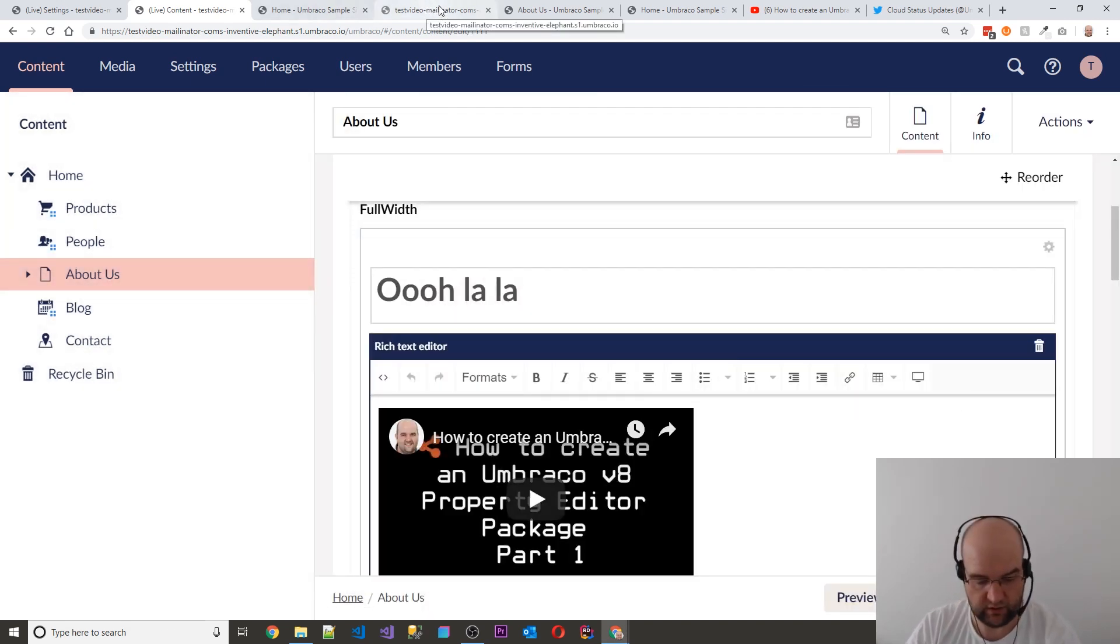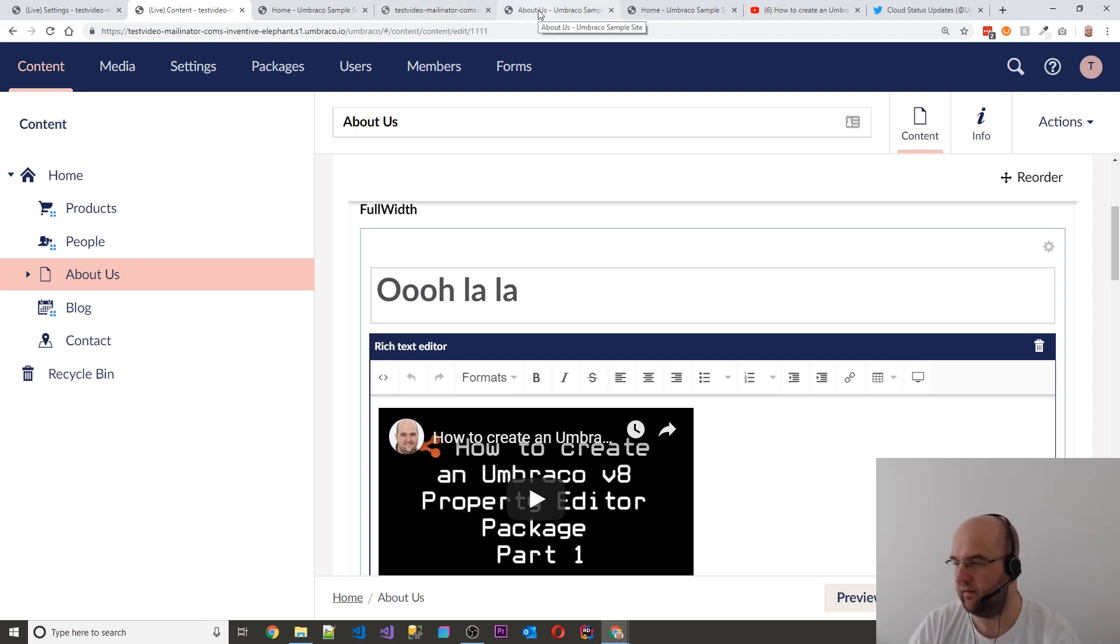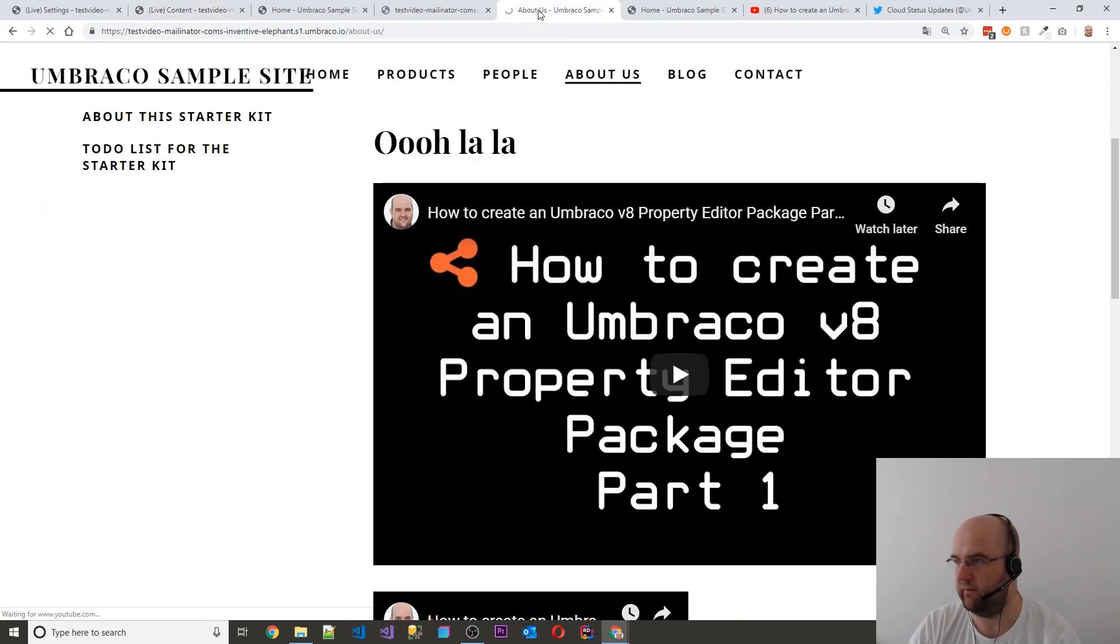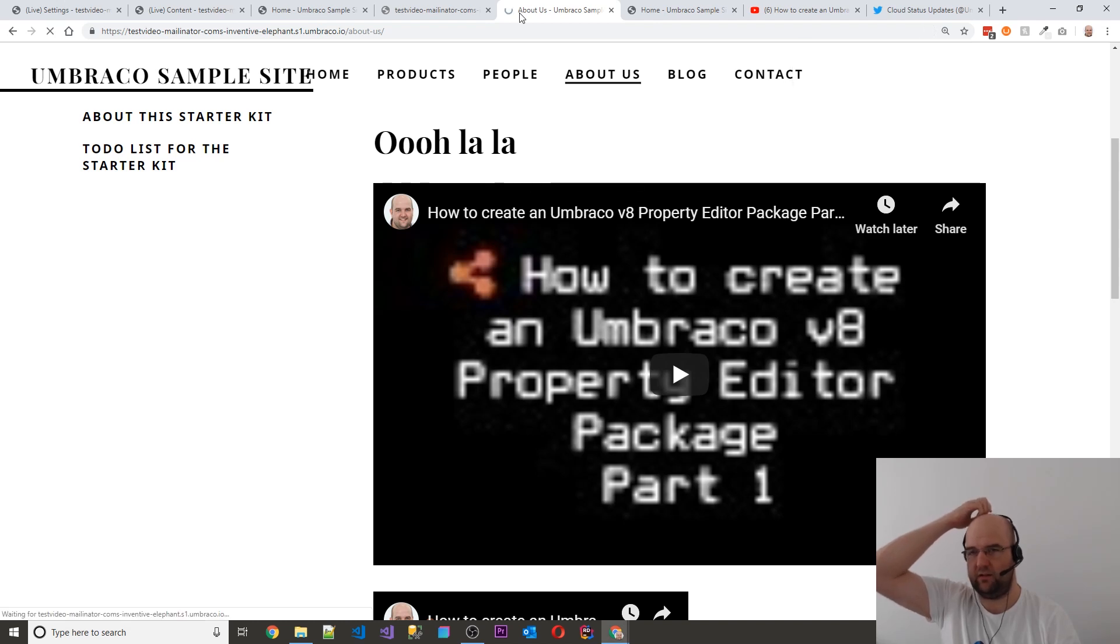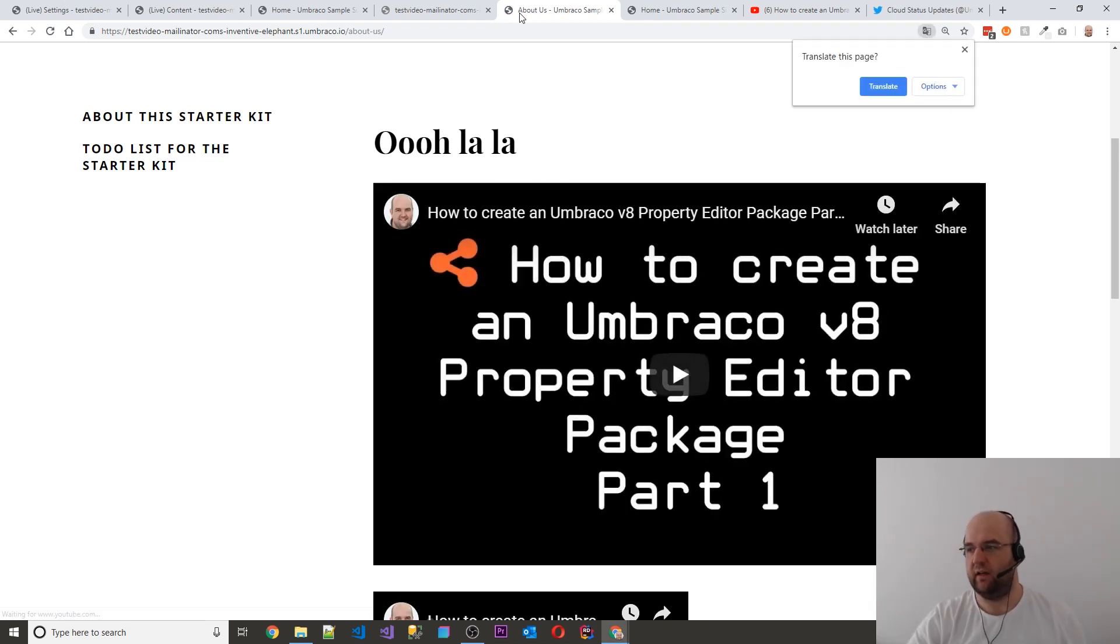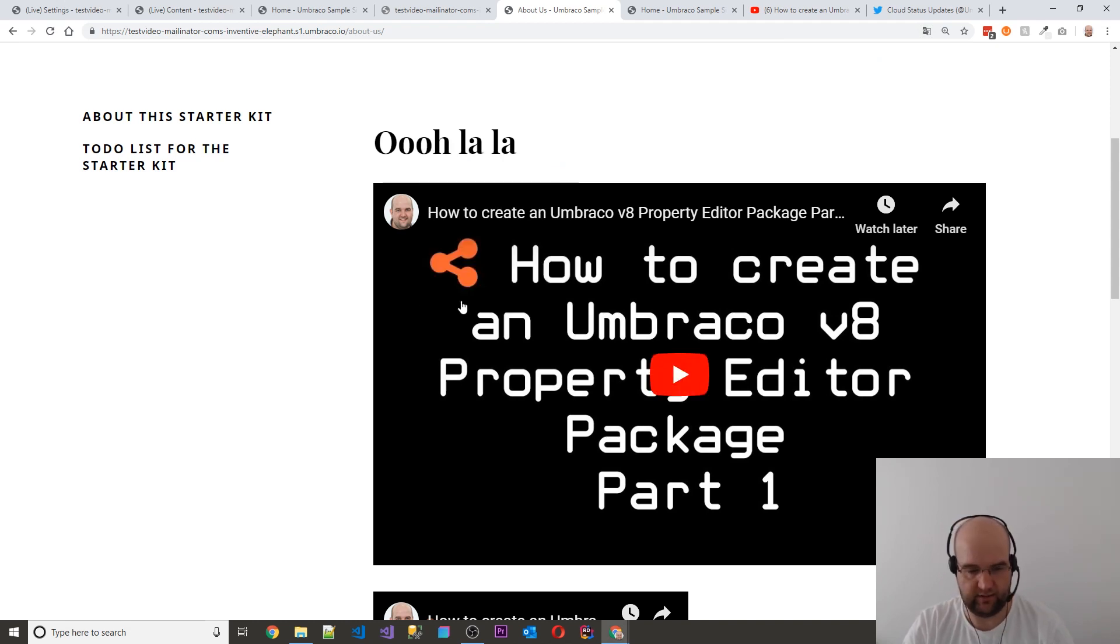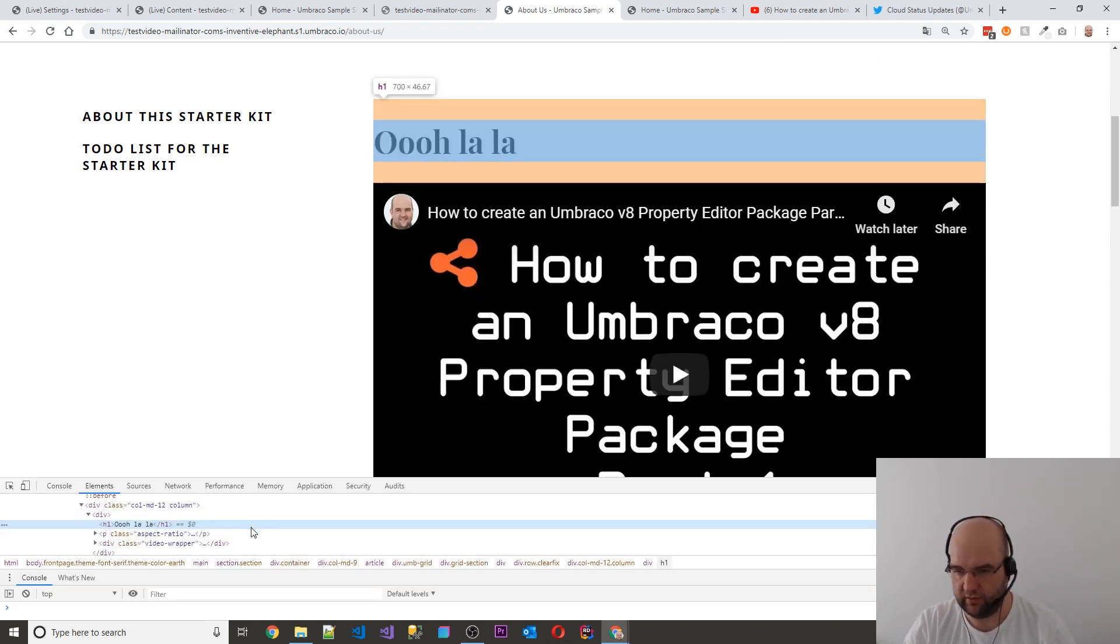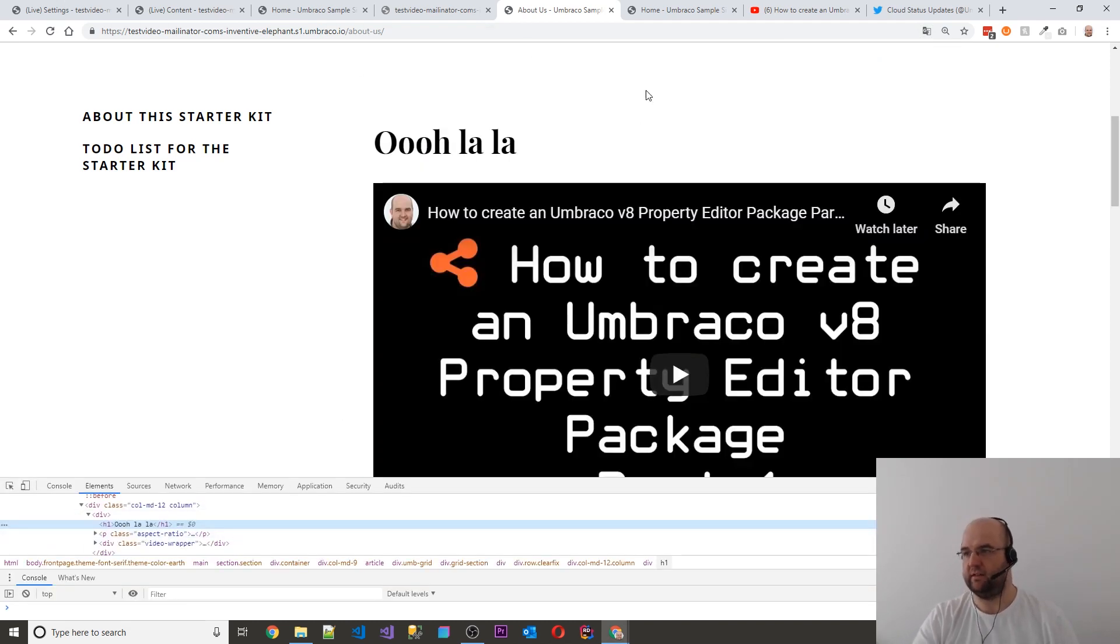We should see that it keeps that ratio. Yeah, so it's kept it. So that's good. So it kept the aspect ratio and it will have applied that to it I'm sure. Yeah, it's added aspect ratio.